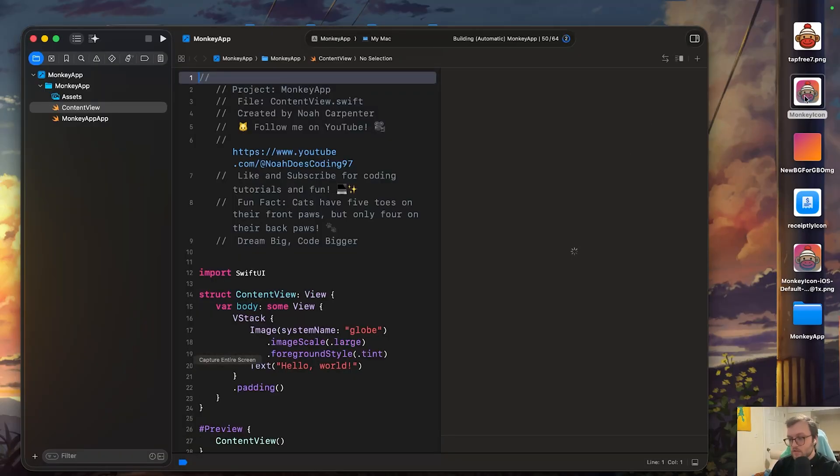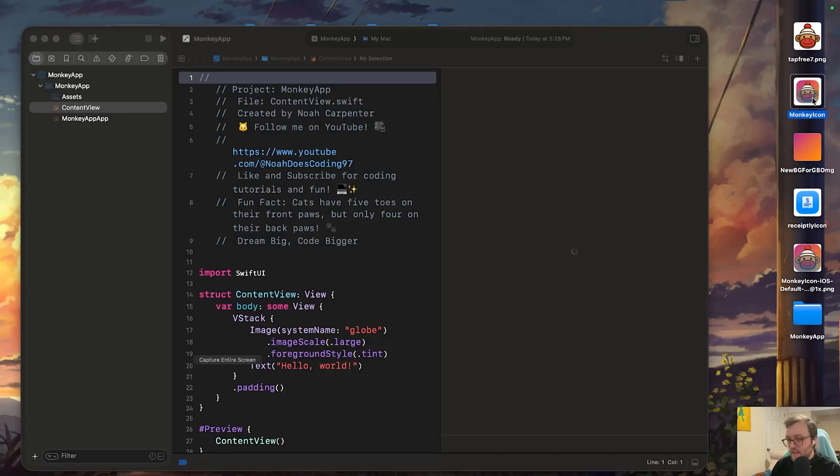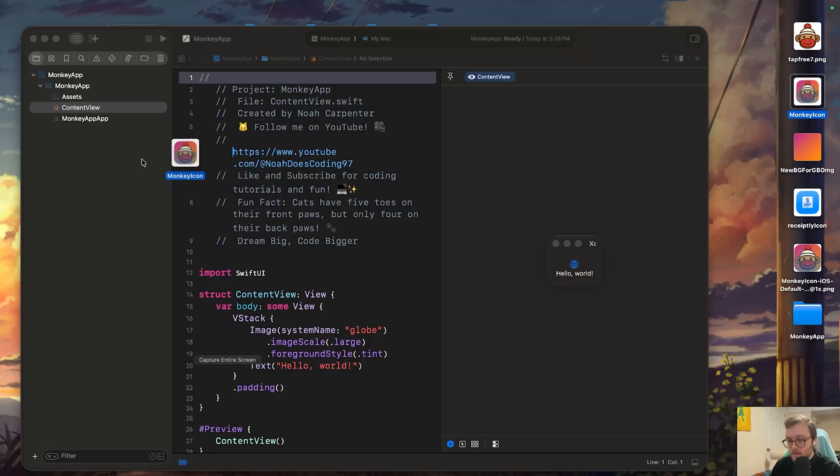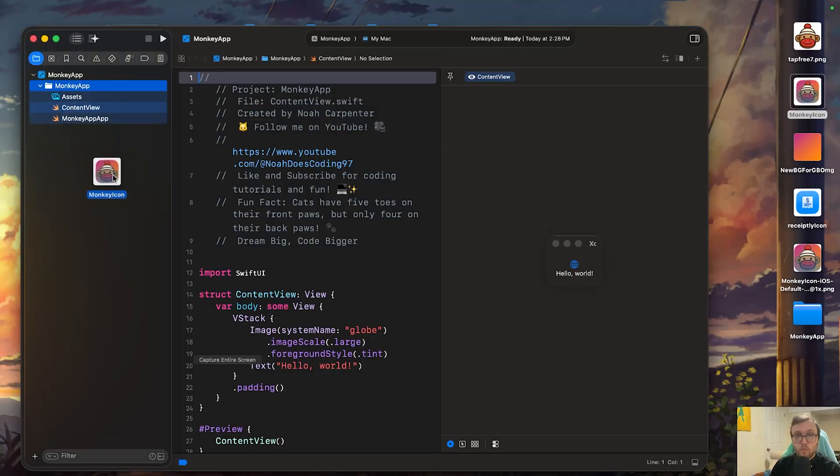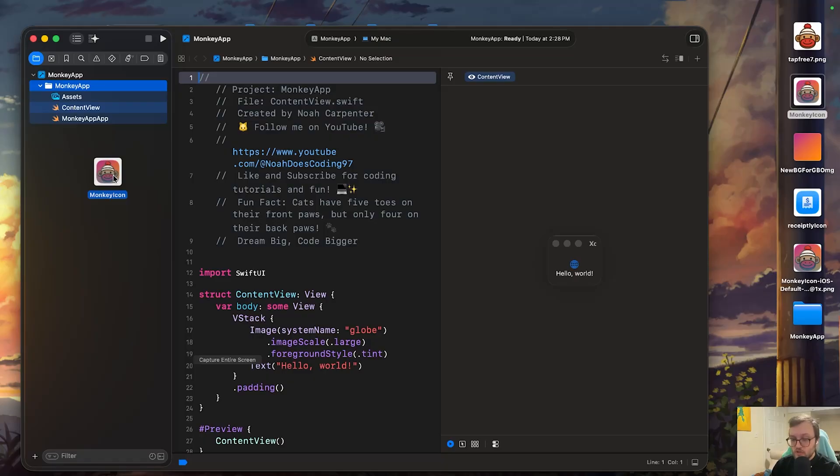Okay. So what we need to do is we need to take that dot icon file that we had created, not the PNG, and we're going to go ahead and drag and drop it into our project navigator. We're not adding it to the assets catalog, just the general app file here.